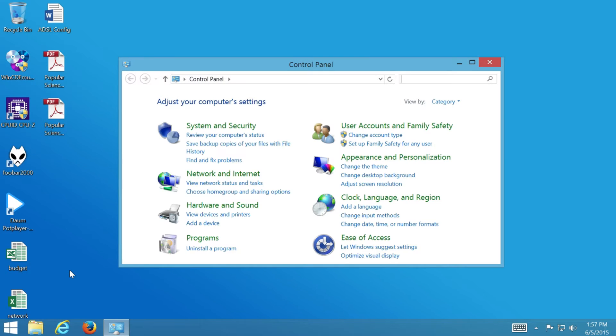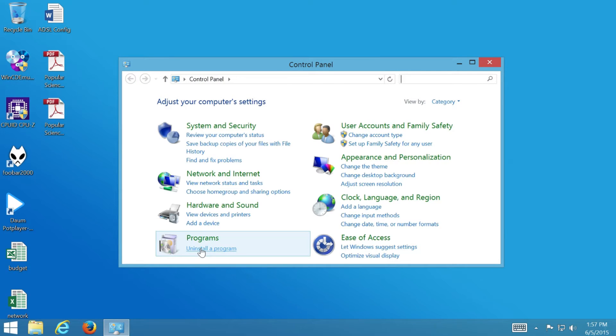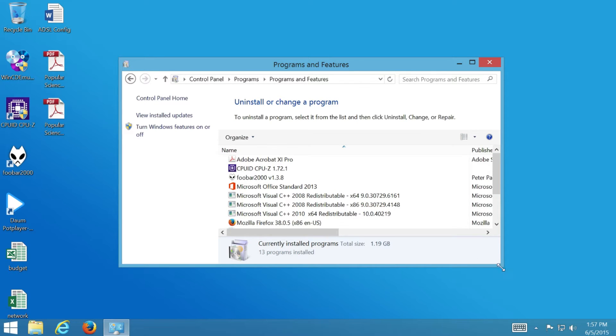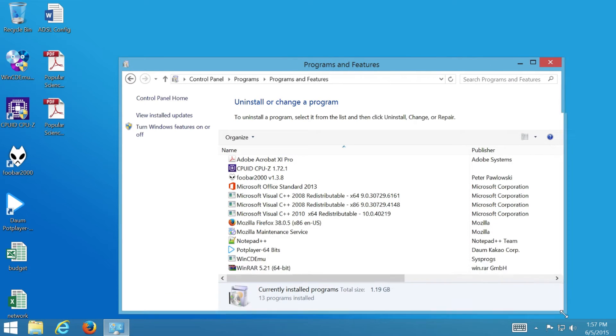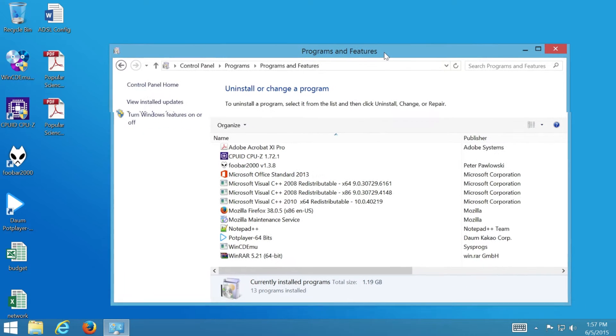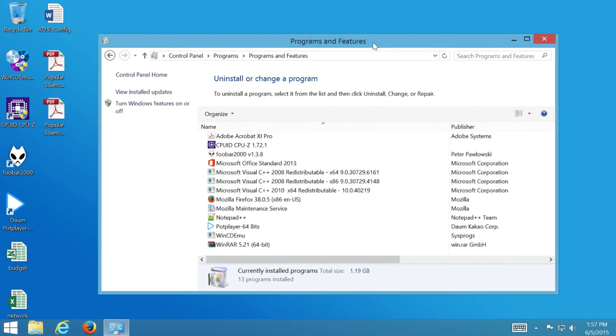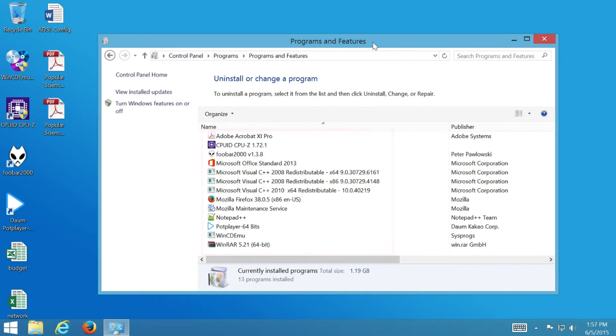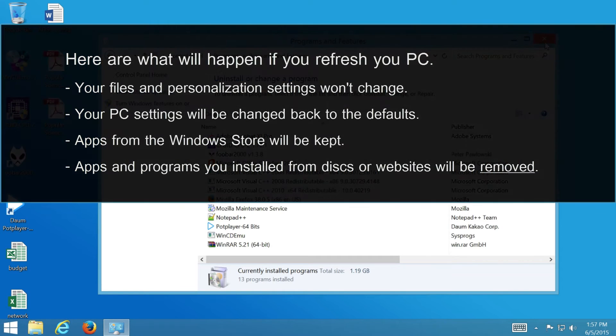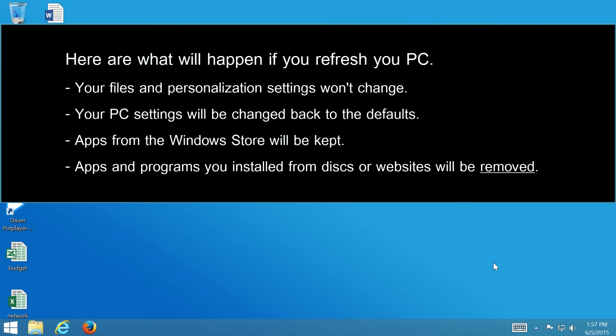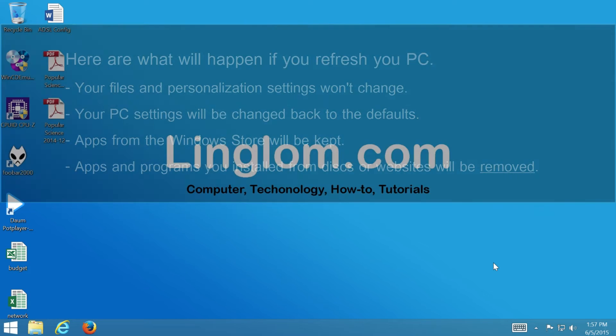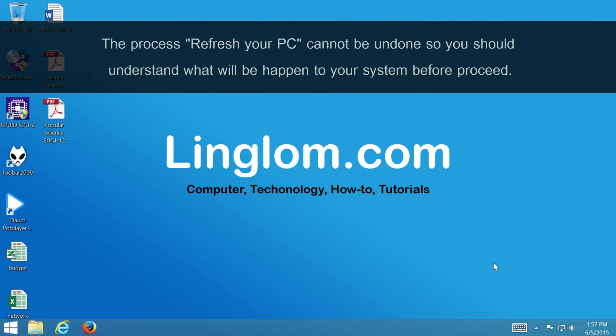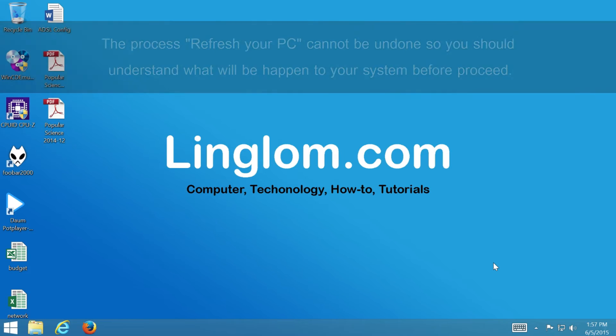By using this method, all programs in Control Panel that were installed from disk or website will be removed. These include drivers and updates too. It will be like you install fresh Windows, but your data, personalized settings, and metro style apps will be preserved. If you would like to learn more about Refresh, you can check the details in this video description.